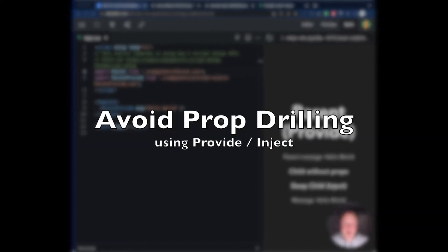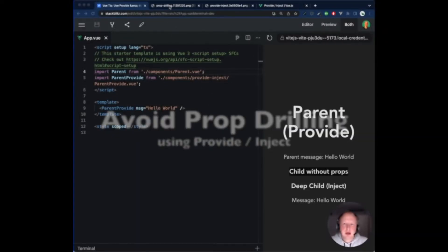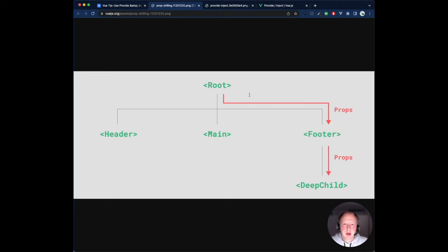Avoid prop drilling using provide and inject. Let's take a look at an example. Usually when we need to pass data from the parent to a child component, we use props.